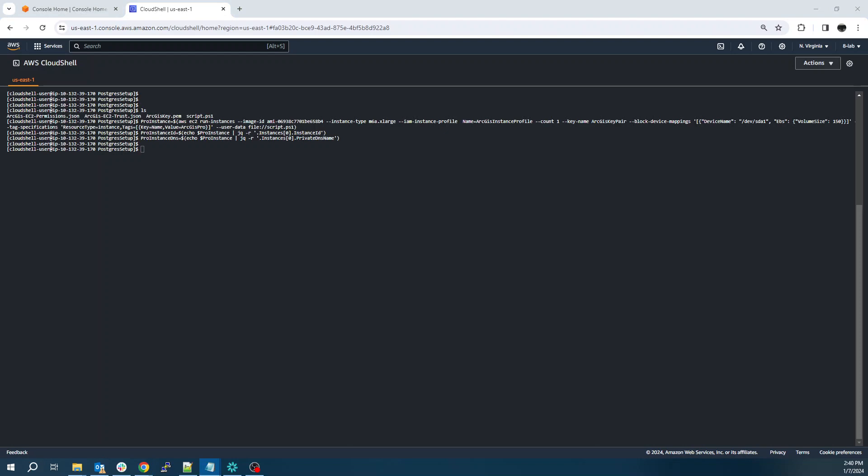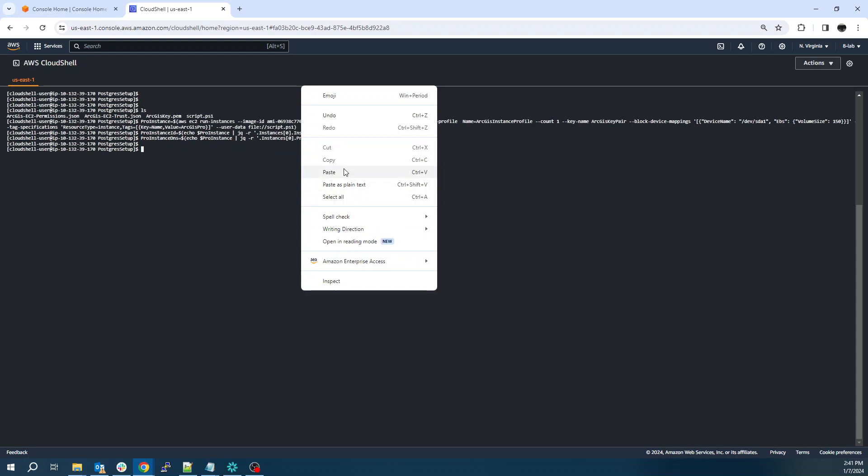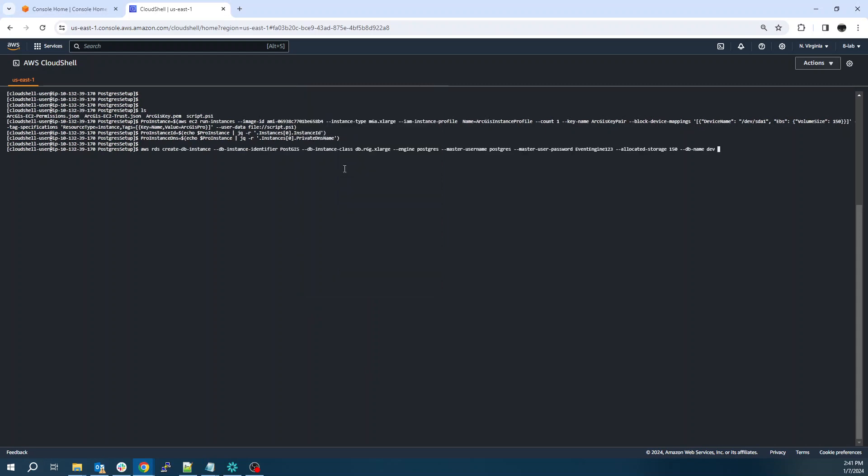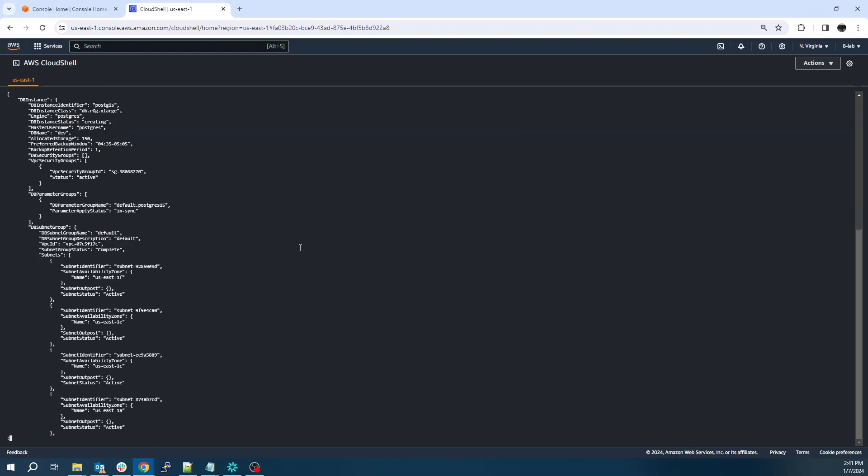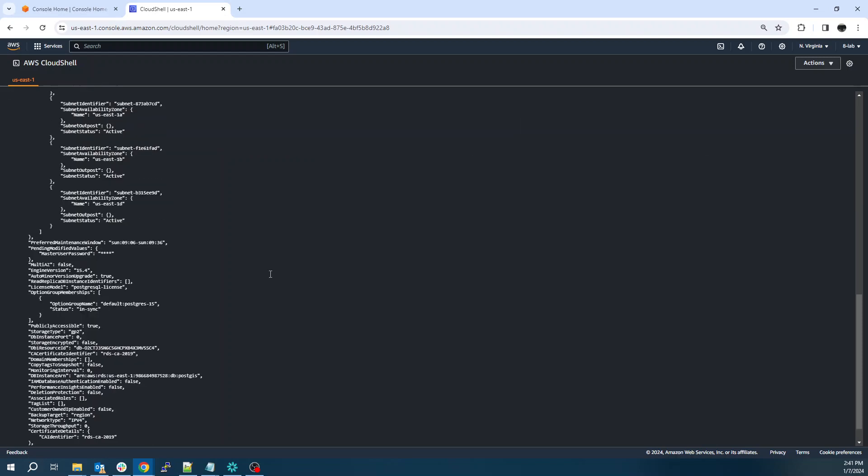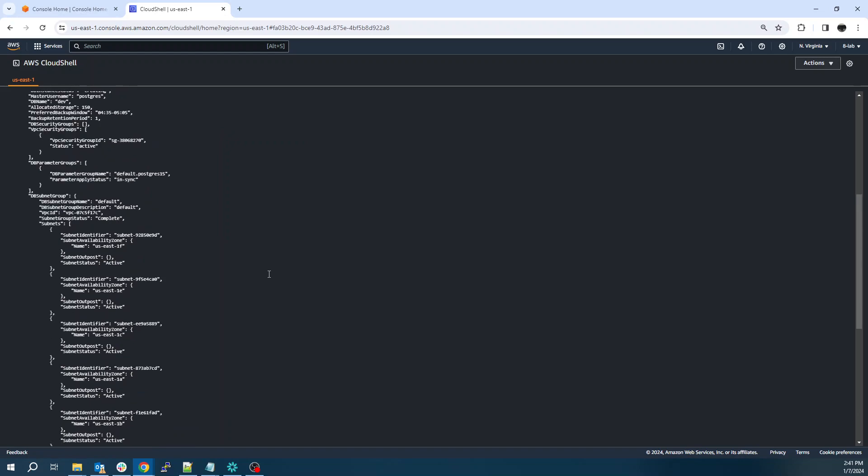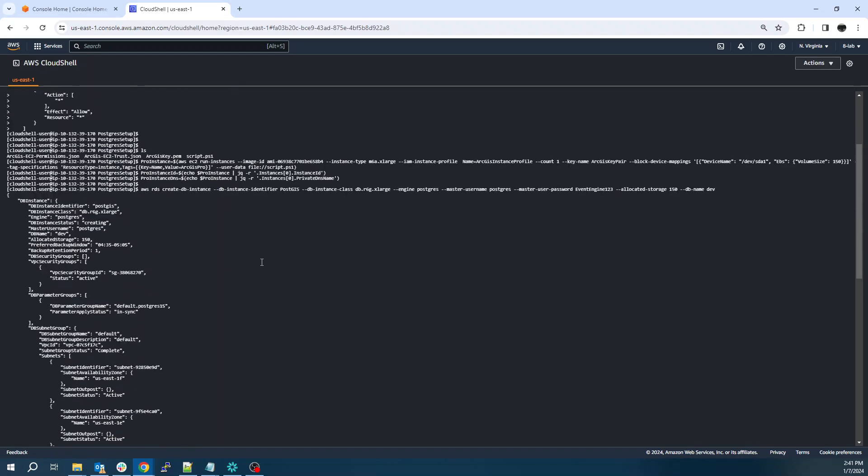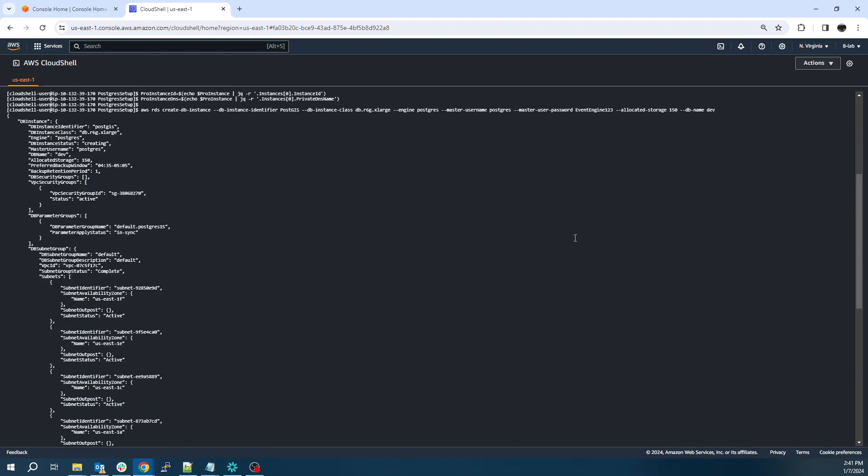The next thing I'm going to do is launch an RDS Postgres instance. So a similar command, actually a little bit simpler. AWS RDS create database instance. We give it a name. This is our R6G Graviton instance. This is nice to be able to use our custom ARM Graviton processors for the database engine. Pick the engine, Postgres, username and password. Give it 150 gigs of storage and a default database name.